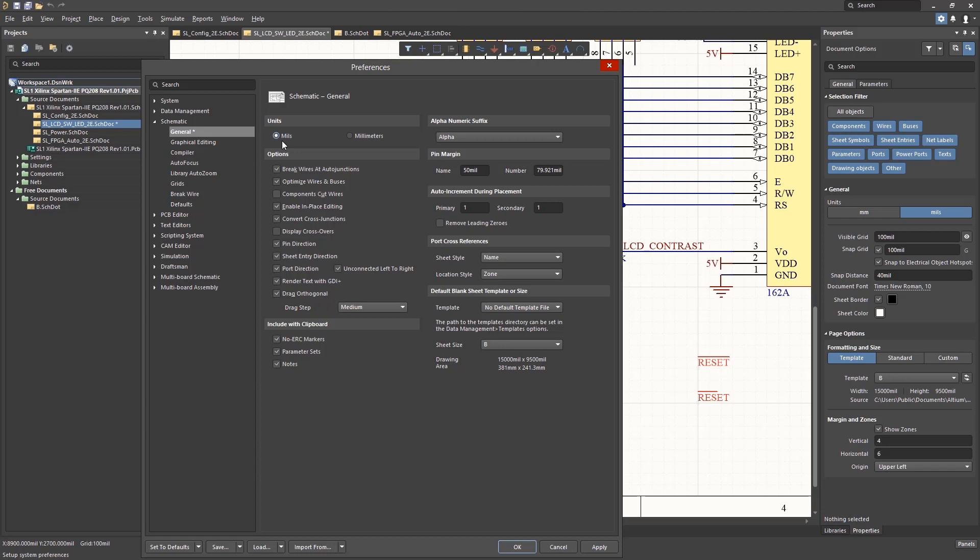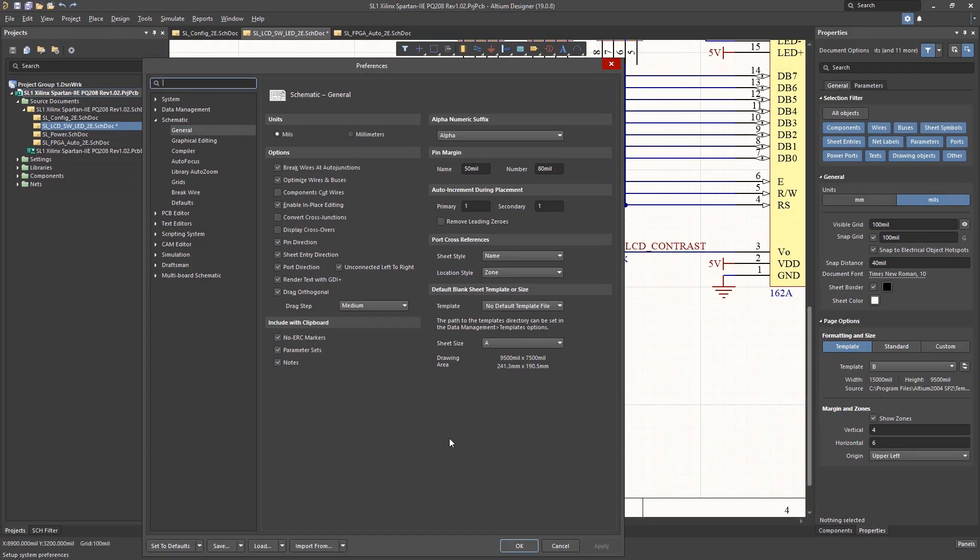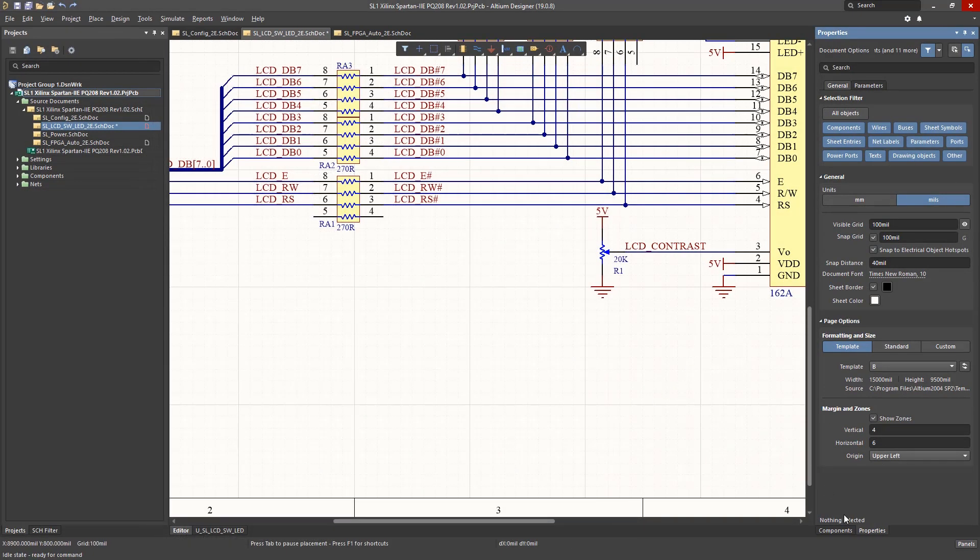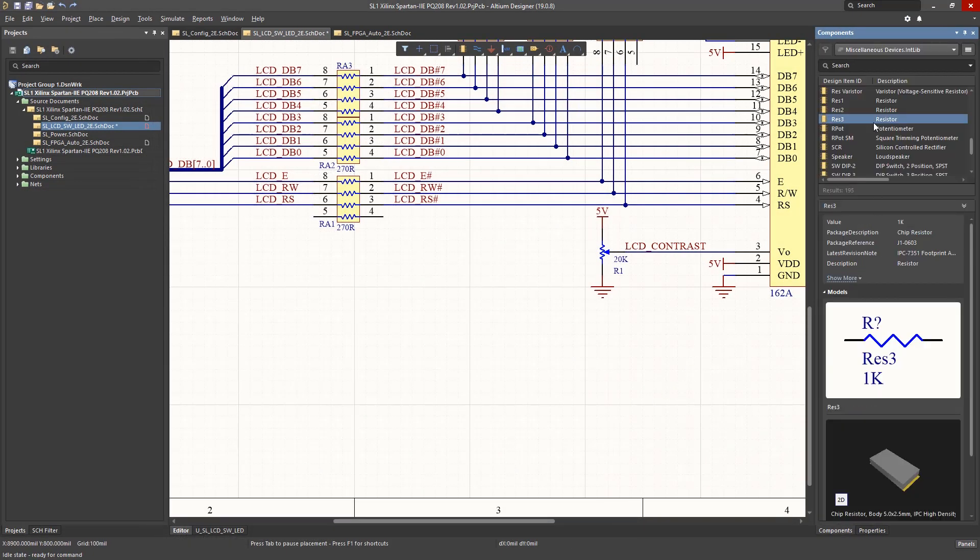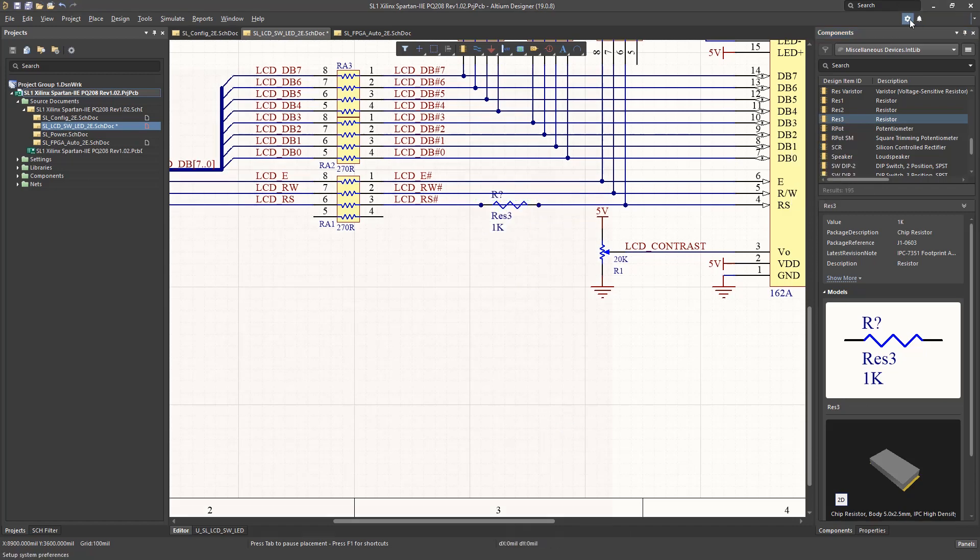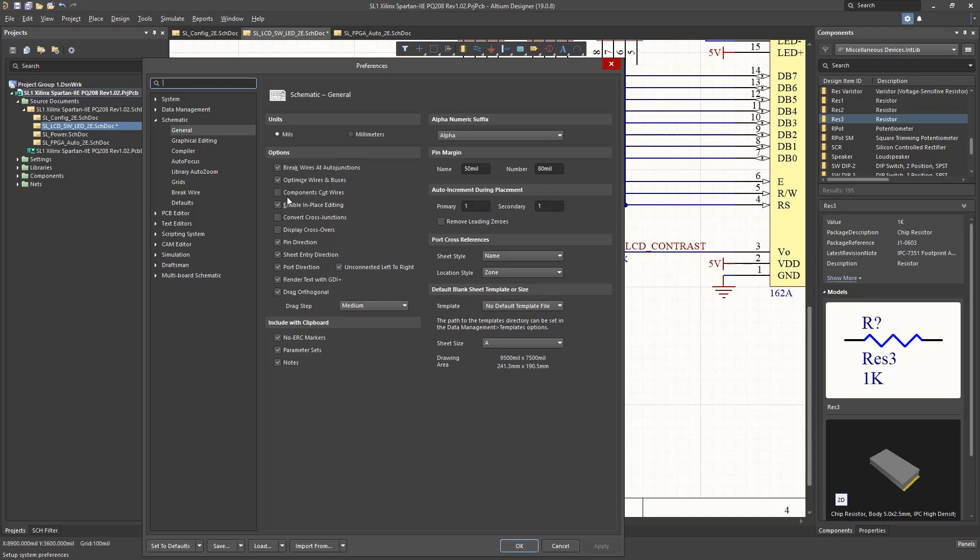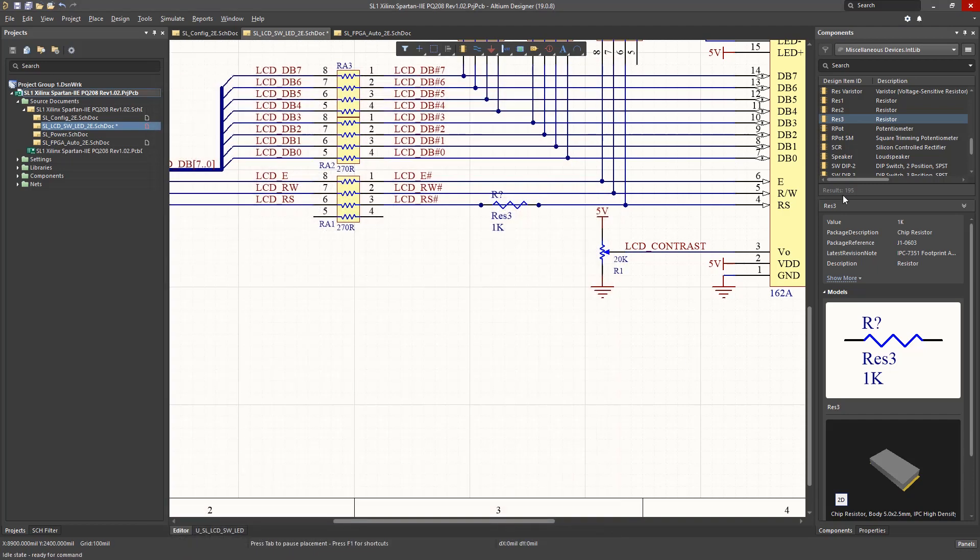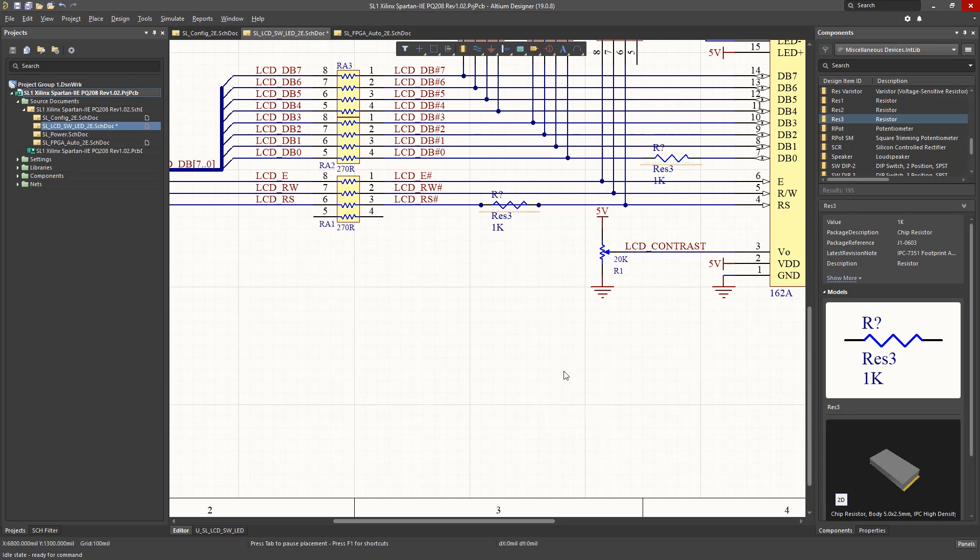The first is the Components Cut Wires option. Without it, placing a resistor on an existing wire shorts out the resistor like so. With it enabled, the resistor gets inserted, cutting the wire. This creates two subnets on either side of the resistor and can be a real time saver when needing to add termination resistors.